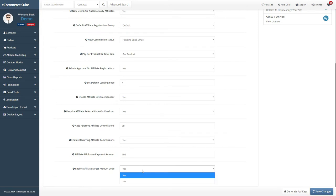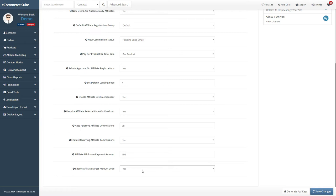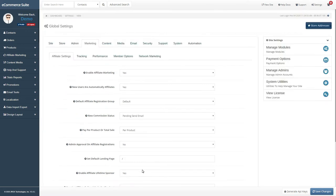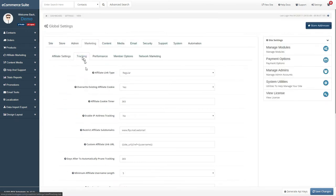If you want affiliates to be able to refer customers directly to product store pages, you can enable this option, and they can get direct product affiliate links on product pages when they are logged into your site. For example, if they want to refer customers to a specific product and not have users land on the home page, they can do that.